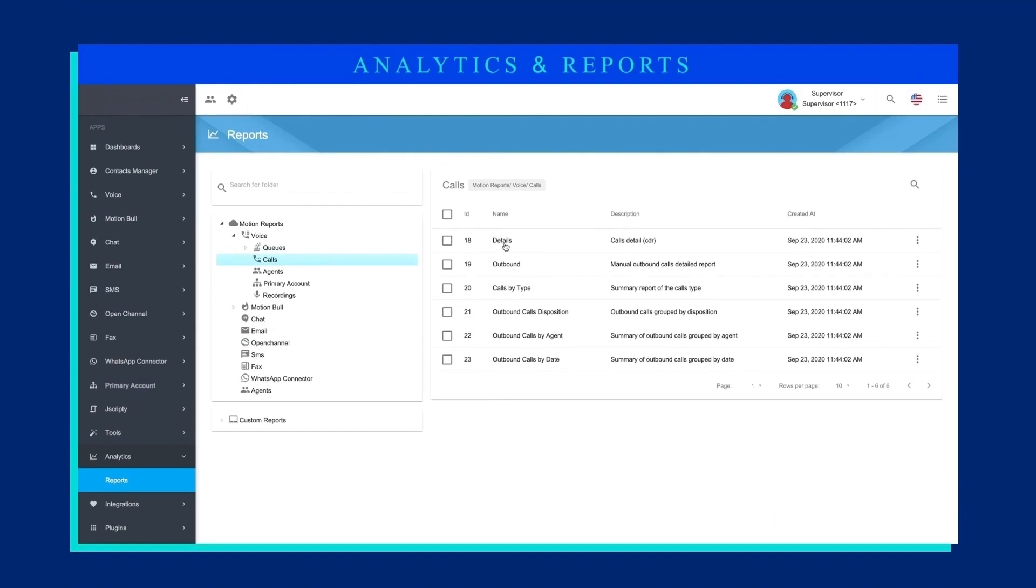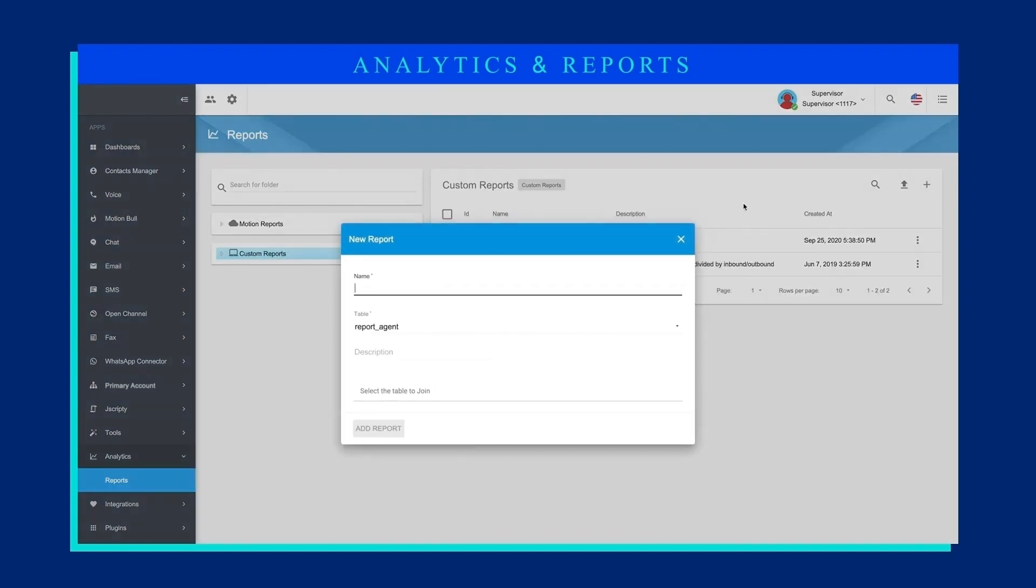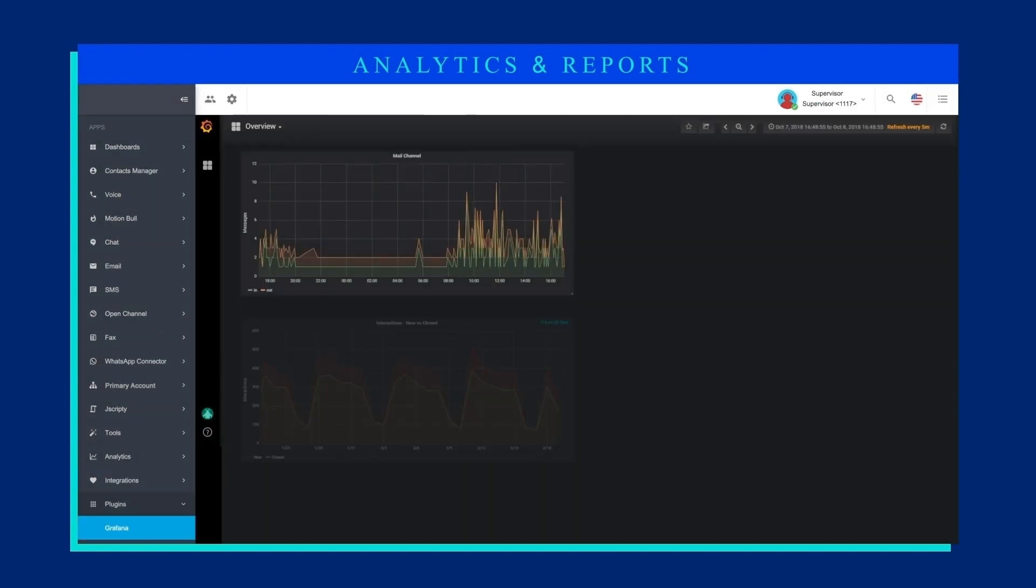Access predefined reports by channel and functionality. Download them in any format and easily analyze results.